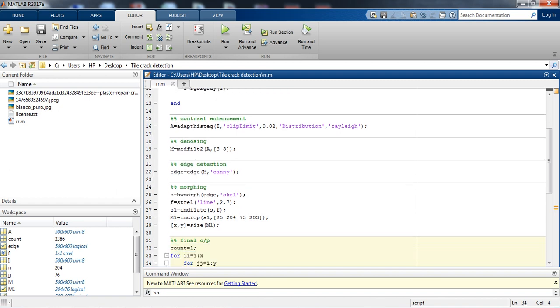Then we are applying the edge detection by using Canny edge filter. We are using Canny edge filter because Canny edge detection filter is the best among all the filters.